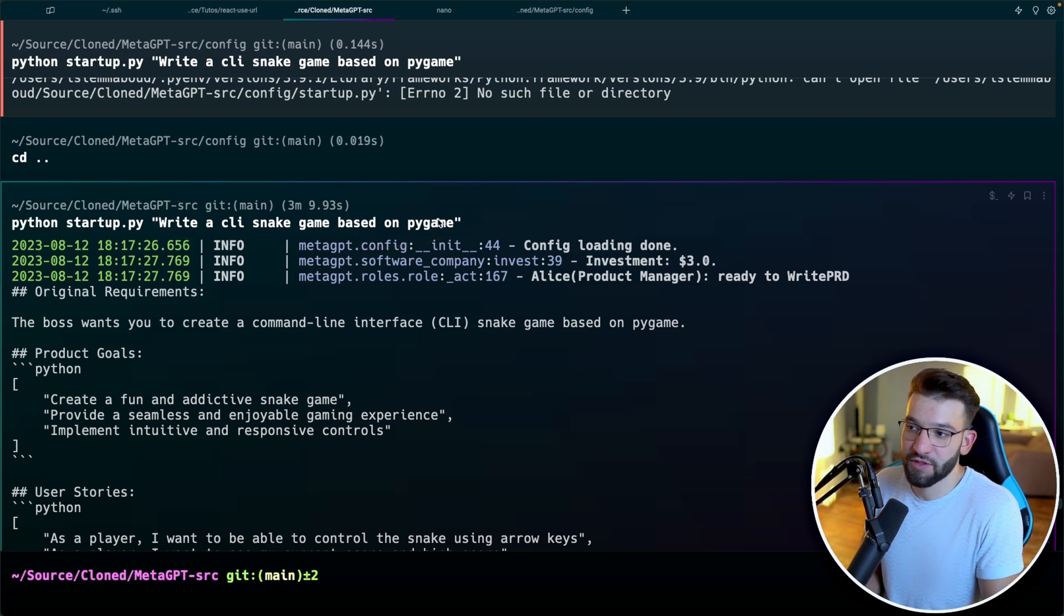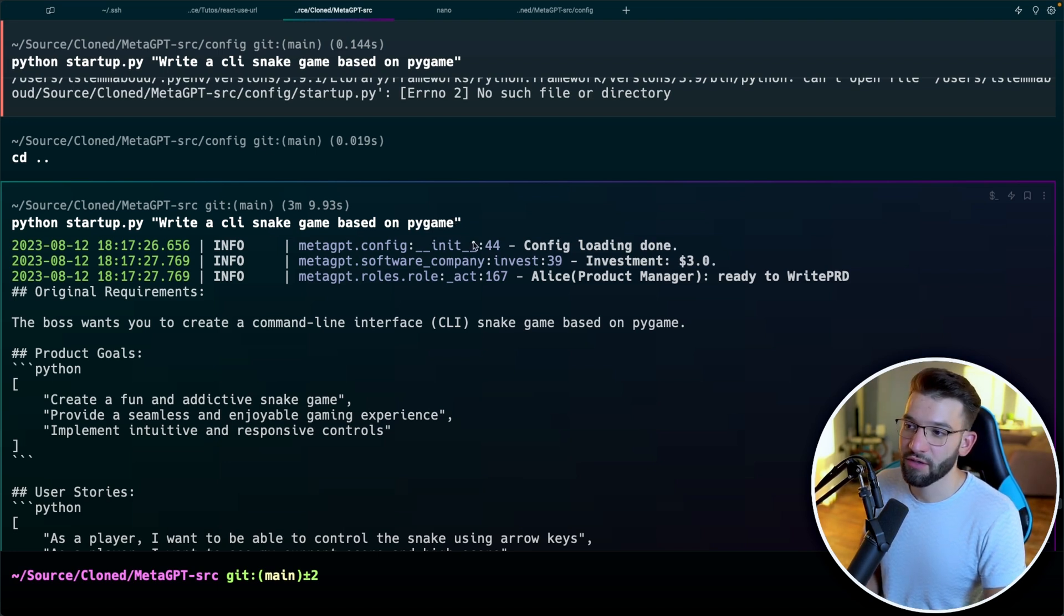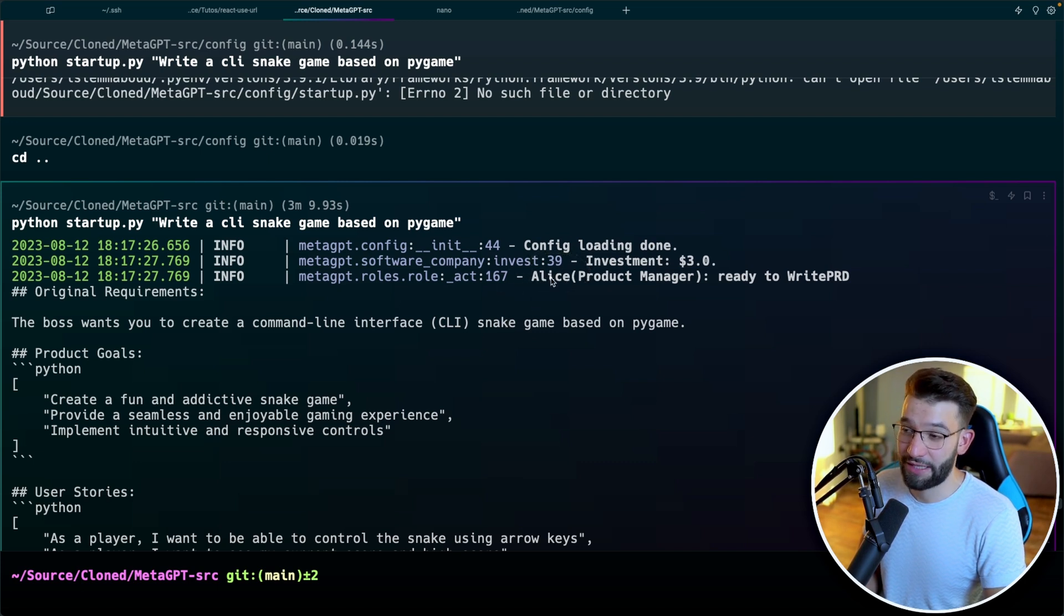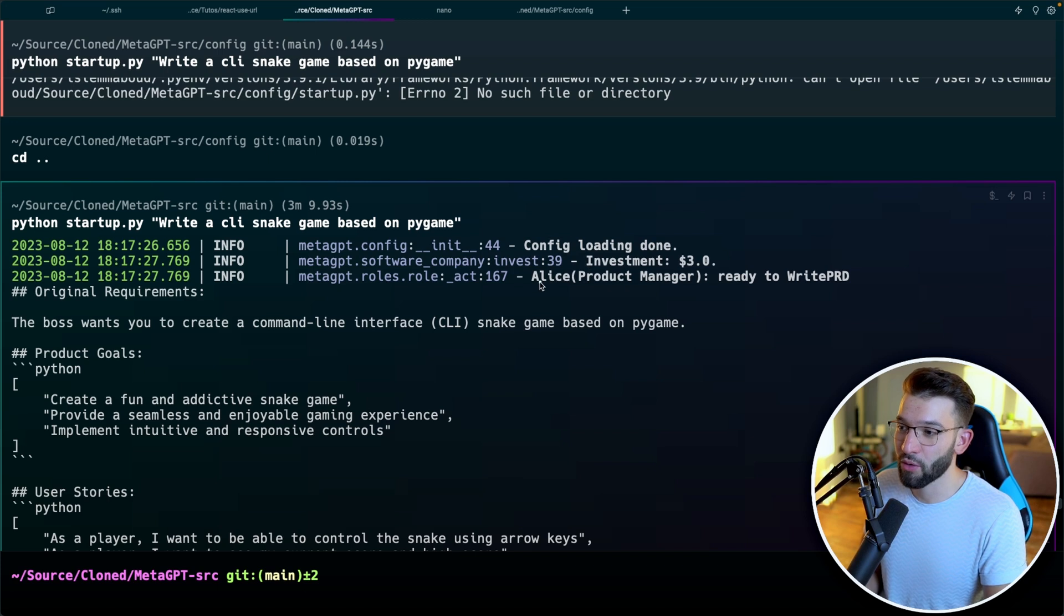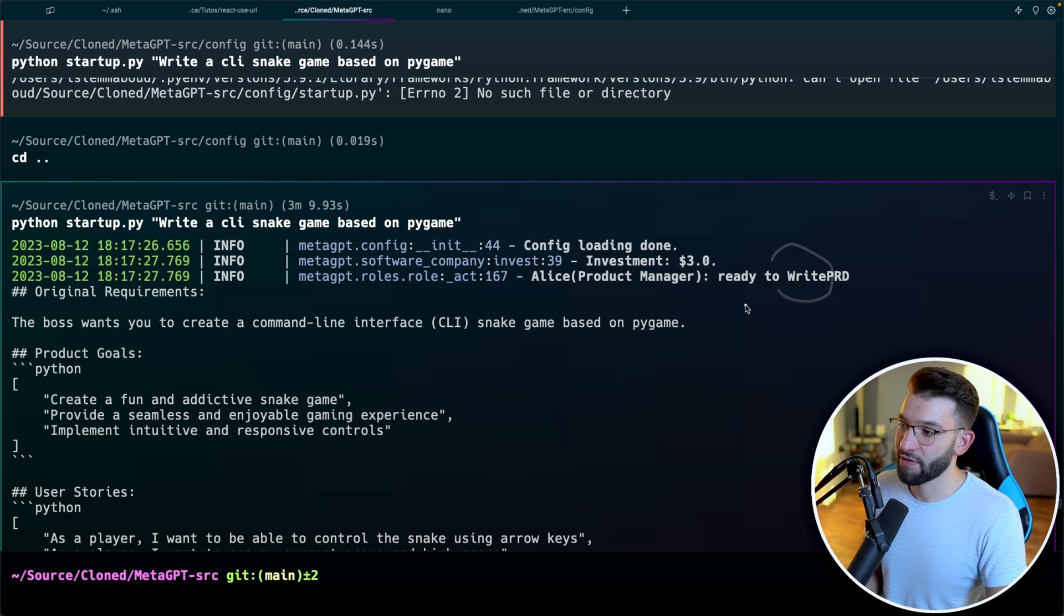So this is just an example, there's what I gave it. And once you hit enter, it's going to start putting everything together. It started with putting together a manager, an imaginary manager called Alice, which is a product manager, and it starts to write some PRDs for everything. And the original requirement, which is pretty nice, is the boss wants you to write a command line interface, a CLI snake game based on Pygame.